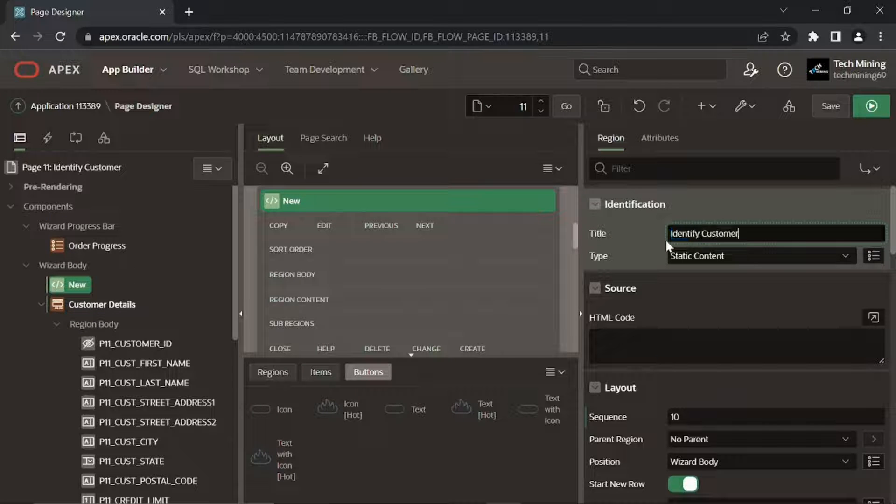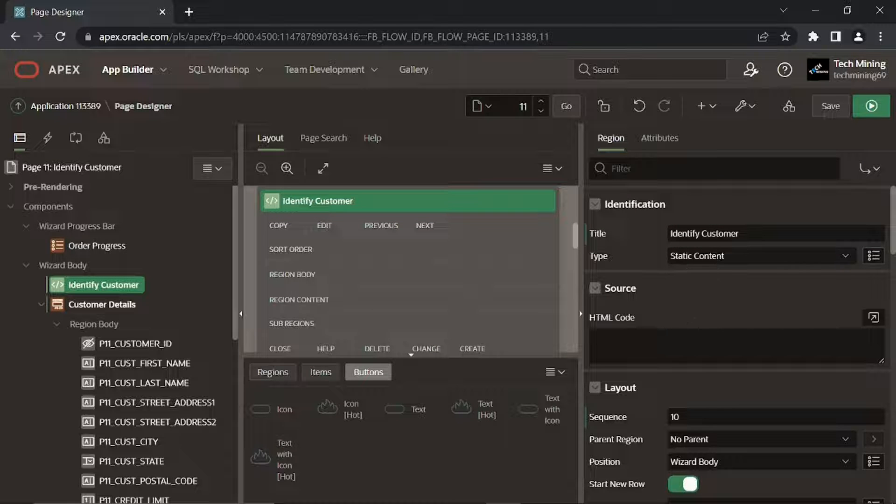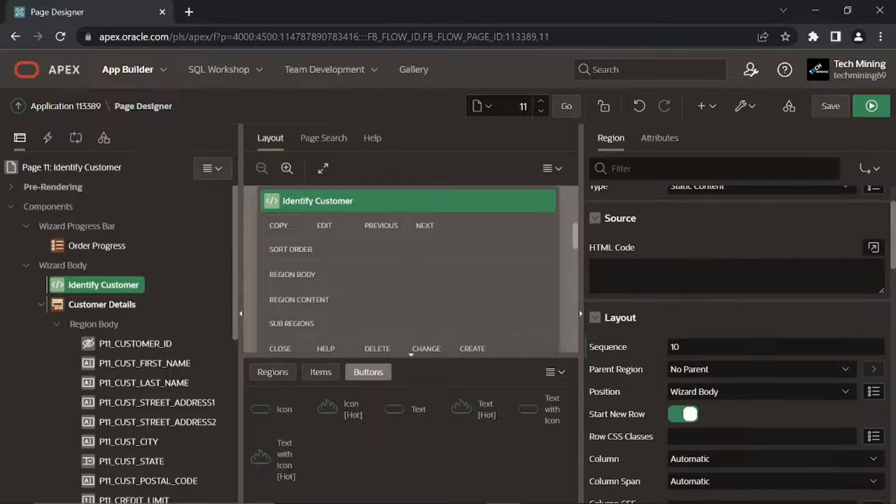This region is created to act as a main container to hold a radio group item and a couple of sub-regions.